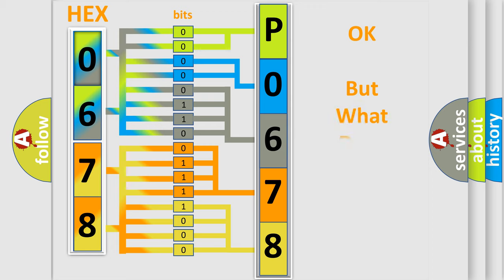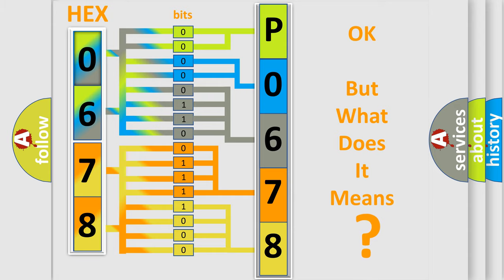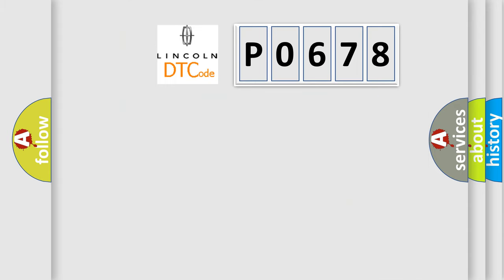The number itself does not make sense to us if we cannot assign information about what it actually expresses. So, what does the diagnostic trouble code P0678 interpret specifically for Lincoln car manufacturers?